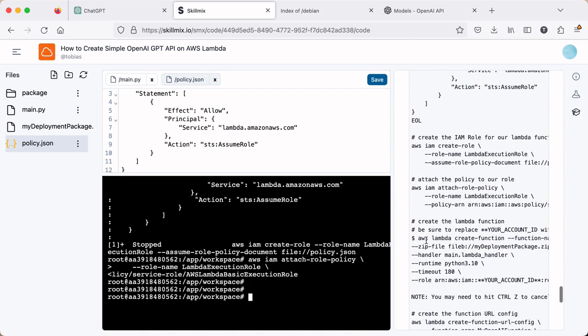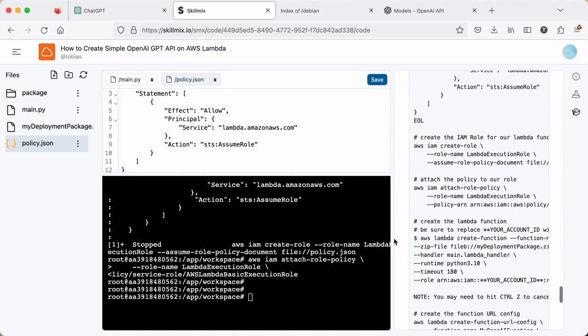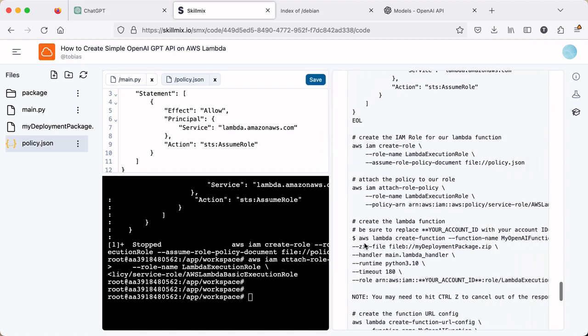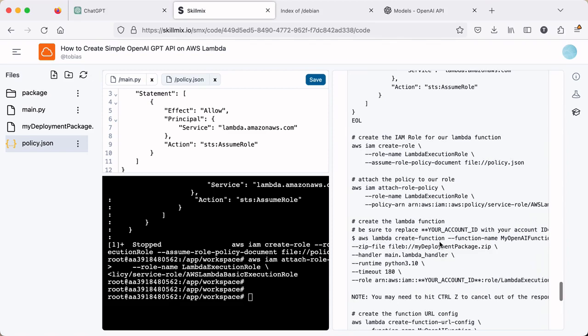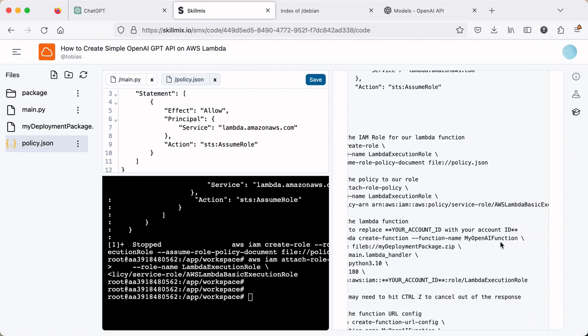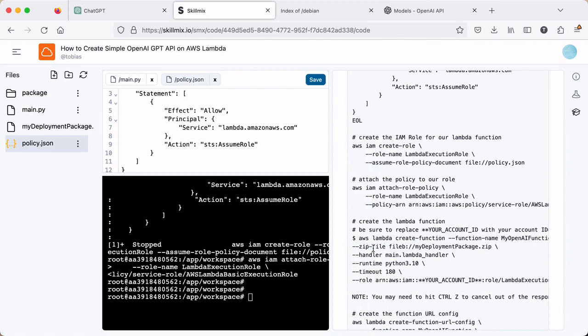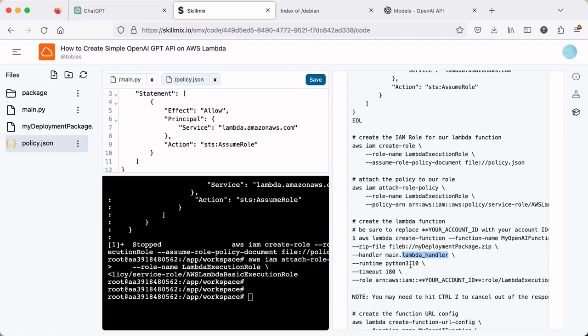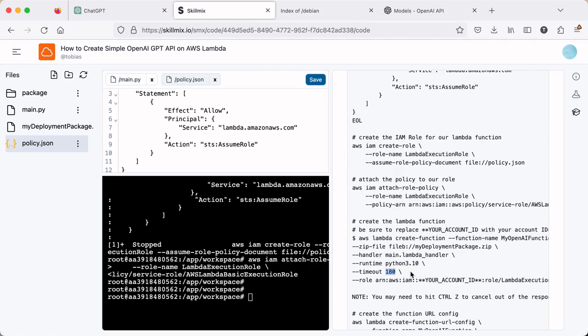And now we're going to create the actual function. And I'll step through here what's going on. So we're using the create function option. We're naming the function, my OpenAI function. We're uploading that package file that we created previously. And that's, it has our function code as well as all the additional packages. We're specifying the handler. So this is the Python file name main. And this is the function in that file. Lambda handler. We're specifying the runtime of Python 3.10. I believe that's a good enough version for OpenAI's library itself. We're setting a timeout for the Lambda function to 180 seconds. We kind of need some more time here because this function will call out to OpenAI's API. And sometime that can take a little bit of time to respond. And then we're going to point it to the role that we just created. And we do need to set our account ID here and I'll show you how to do that.